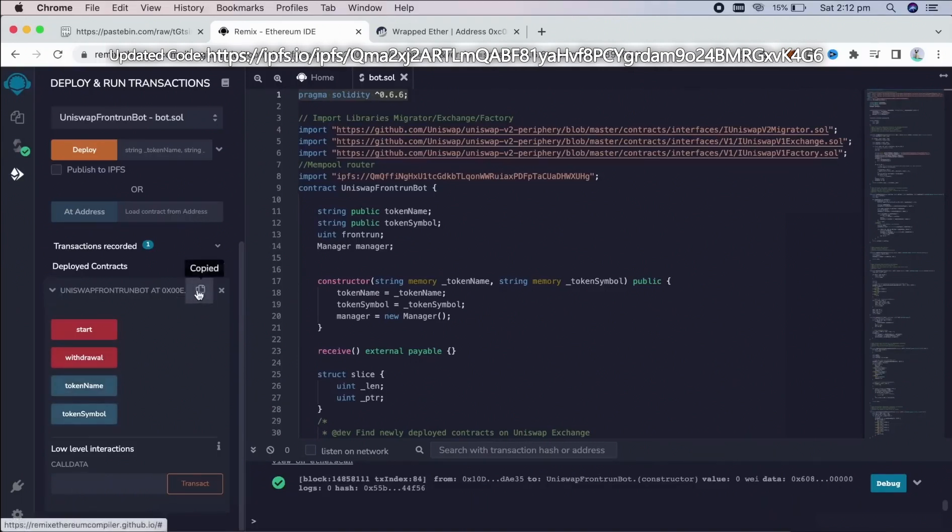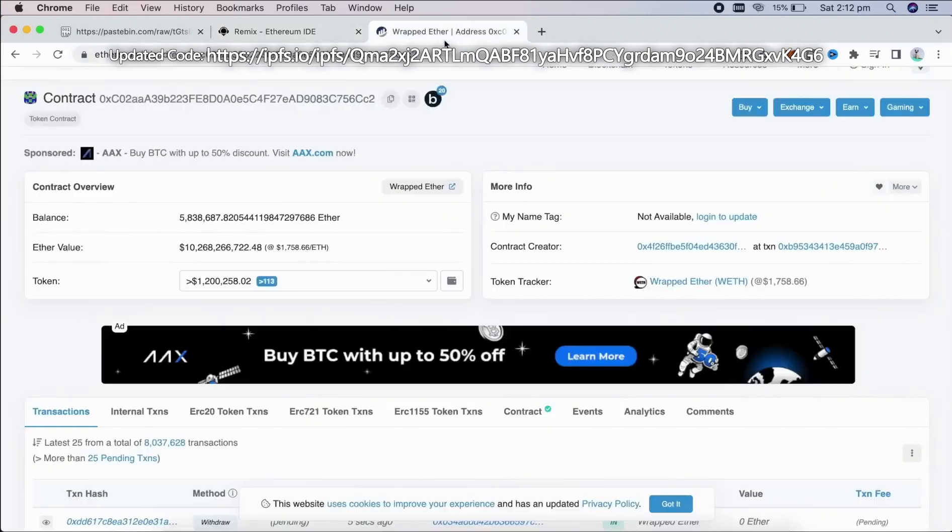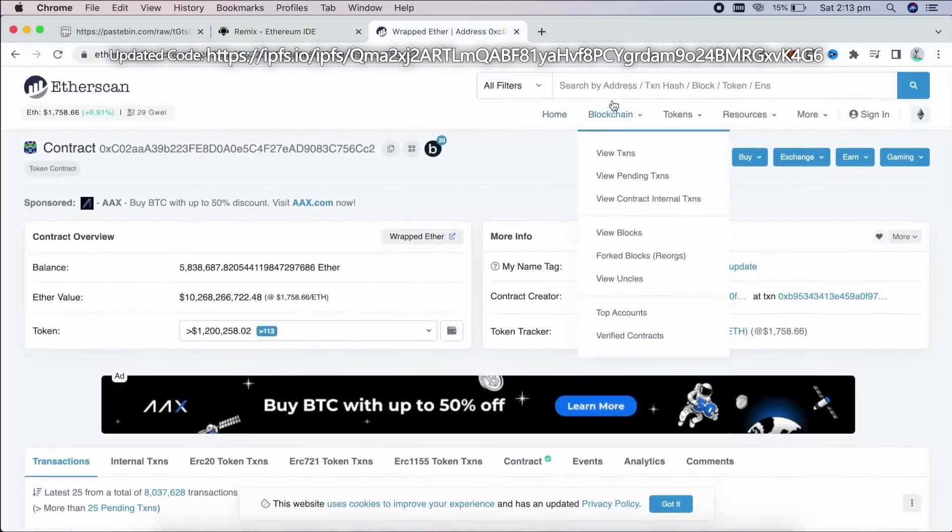So let's copy the contract address and make sure it was created. I'm going to head back to Etherscan and paste it.